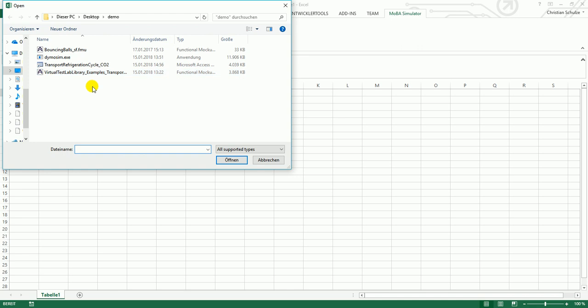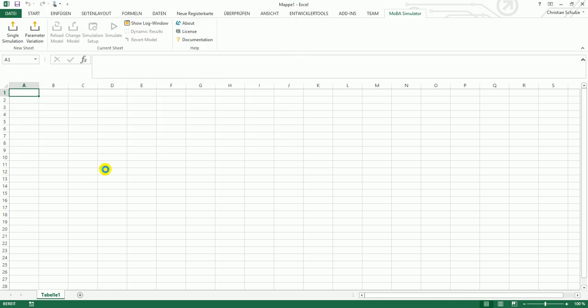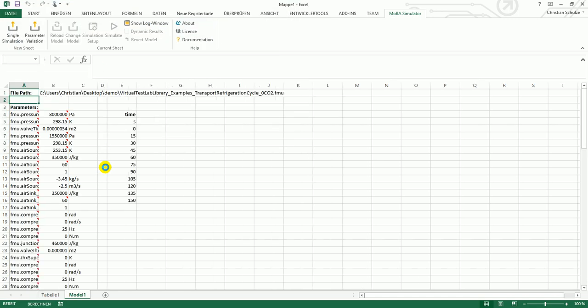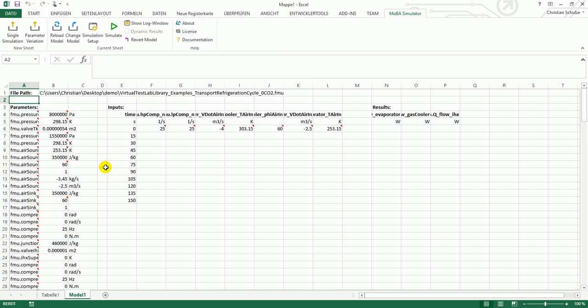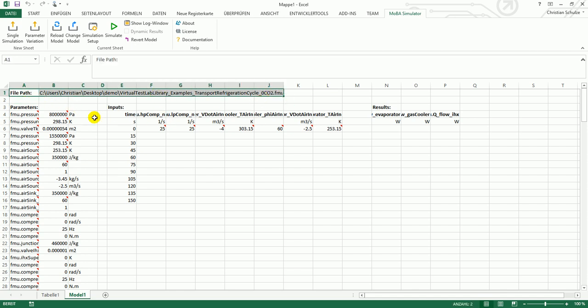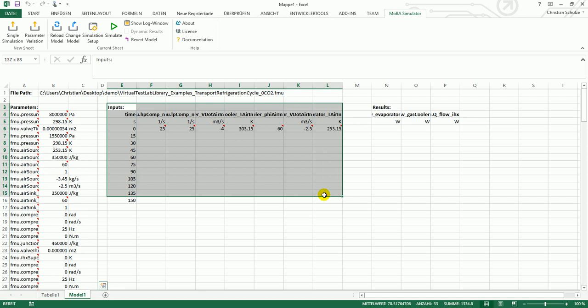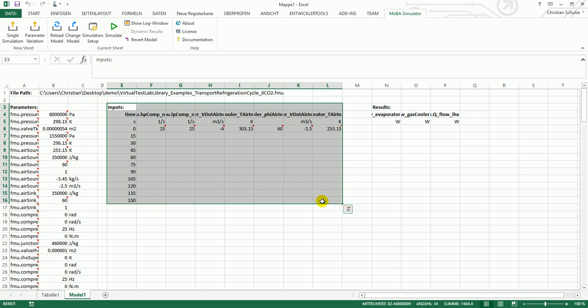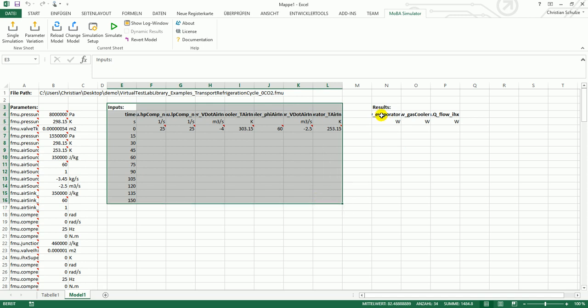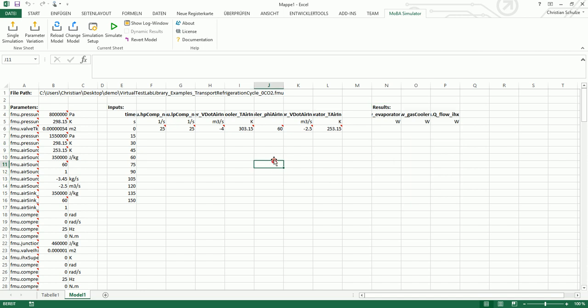I will now select an FMU and you can see how the sheet is generated. On the top of the sheet, I see the full file path of the FMU. On the left side you can see all parameters. In the center you see the timetable for the inputs. And on the right side you see the space where the simulation results will be copied after the simulation.